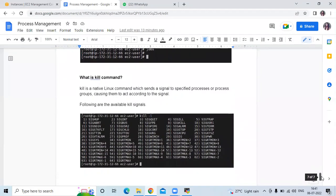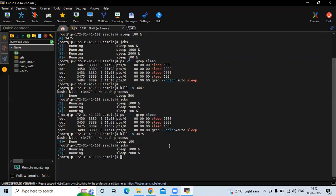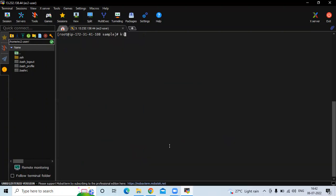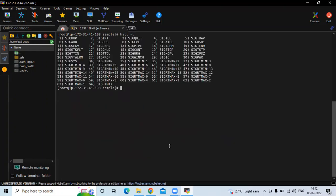To check all the kill signals, you can run the command kill -l, and you can see all the signals of kill. You can check them one by one. That's process management on Linux.